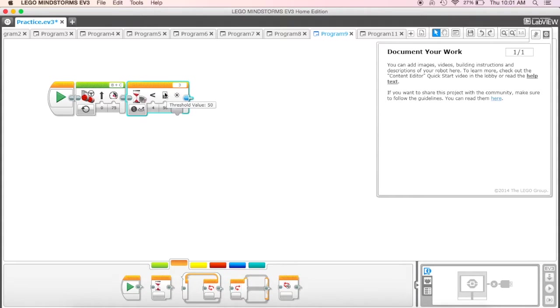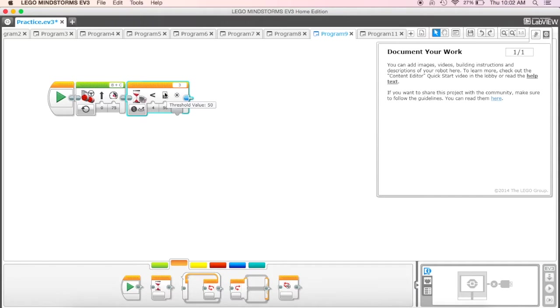Initially this doesn't mean a whole lot to us. We don't know what that means. What is 50? Does that mean 50 percent of the light? There's a really cool way that we can figure that out. If we take our cord and plug it in to our robot.